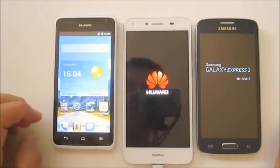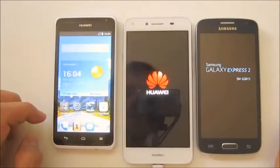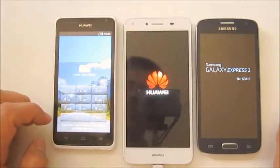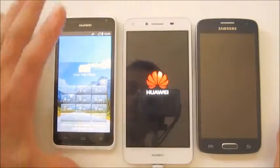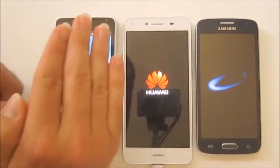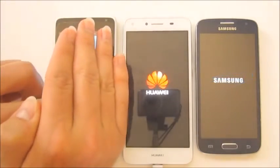This Huawei is very fast. Let me enter my PIN number.